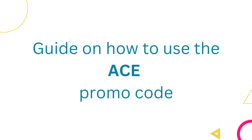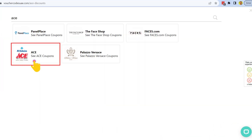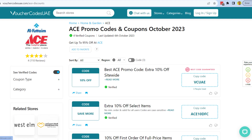Here's how to use the ACE promo code. Visit VoucherCodes UAE and search for ACE. Browse through verified promo codes and click the code to copy. The code gets auto-copied.